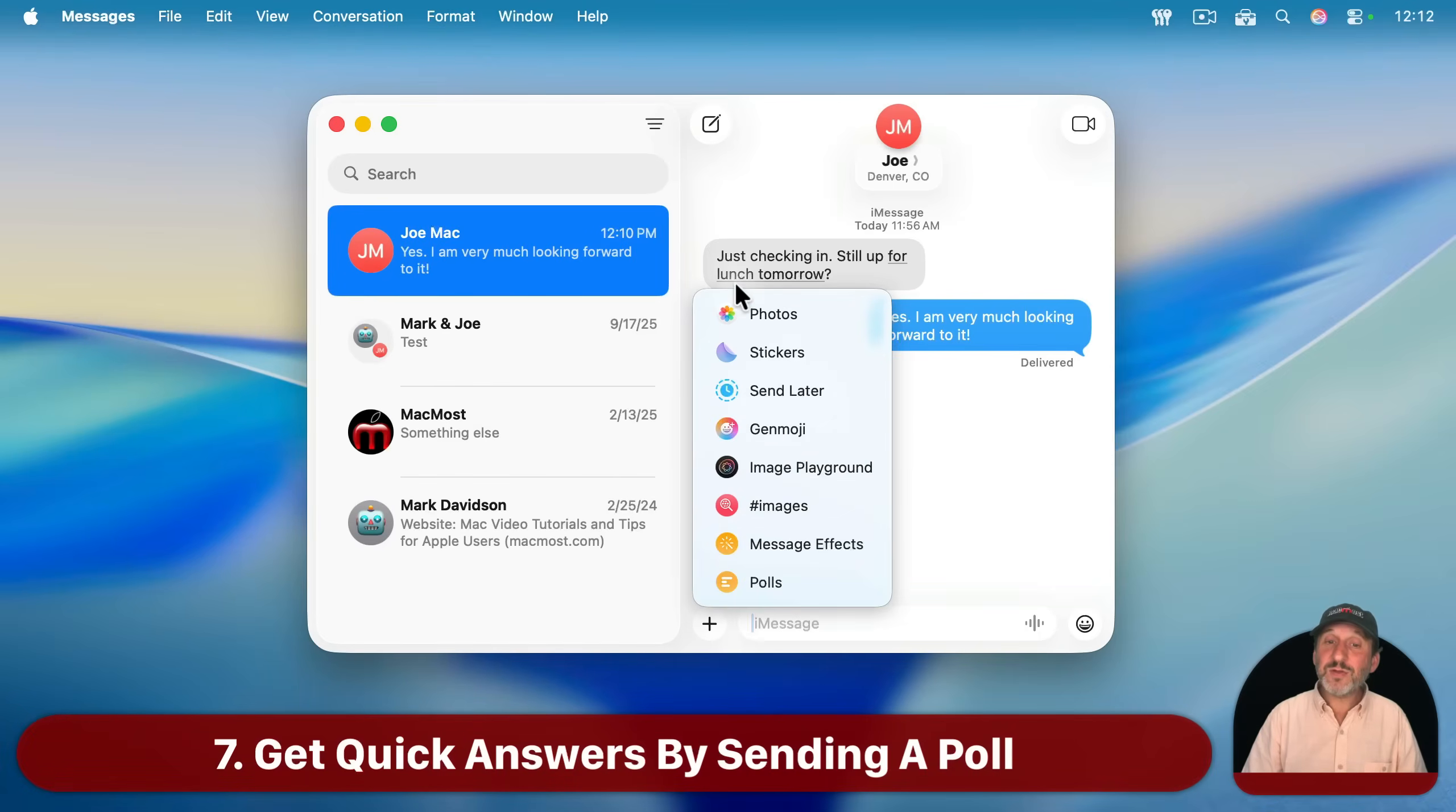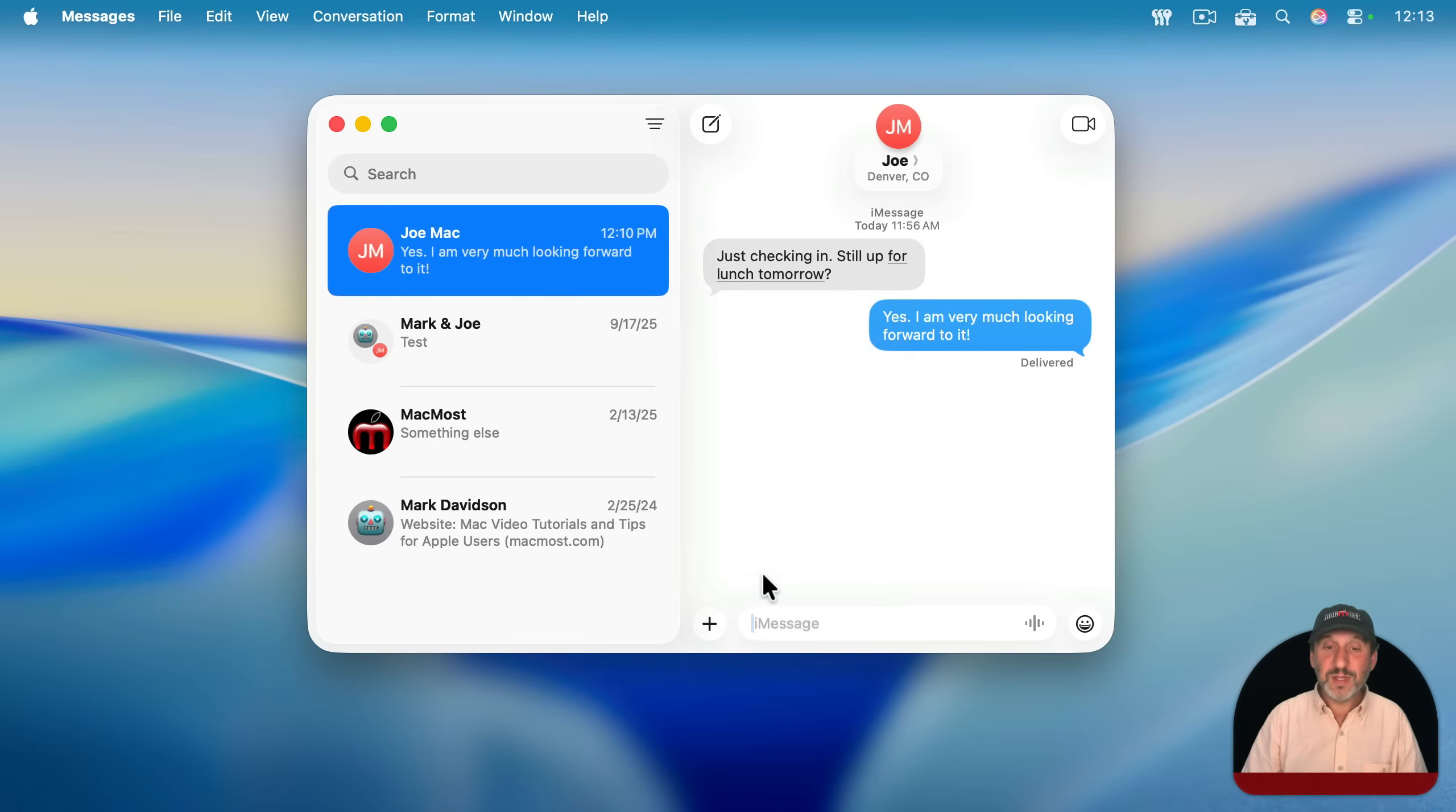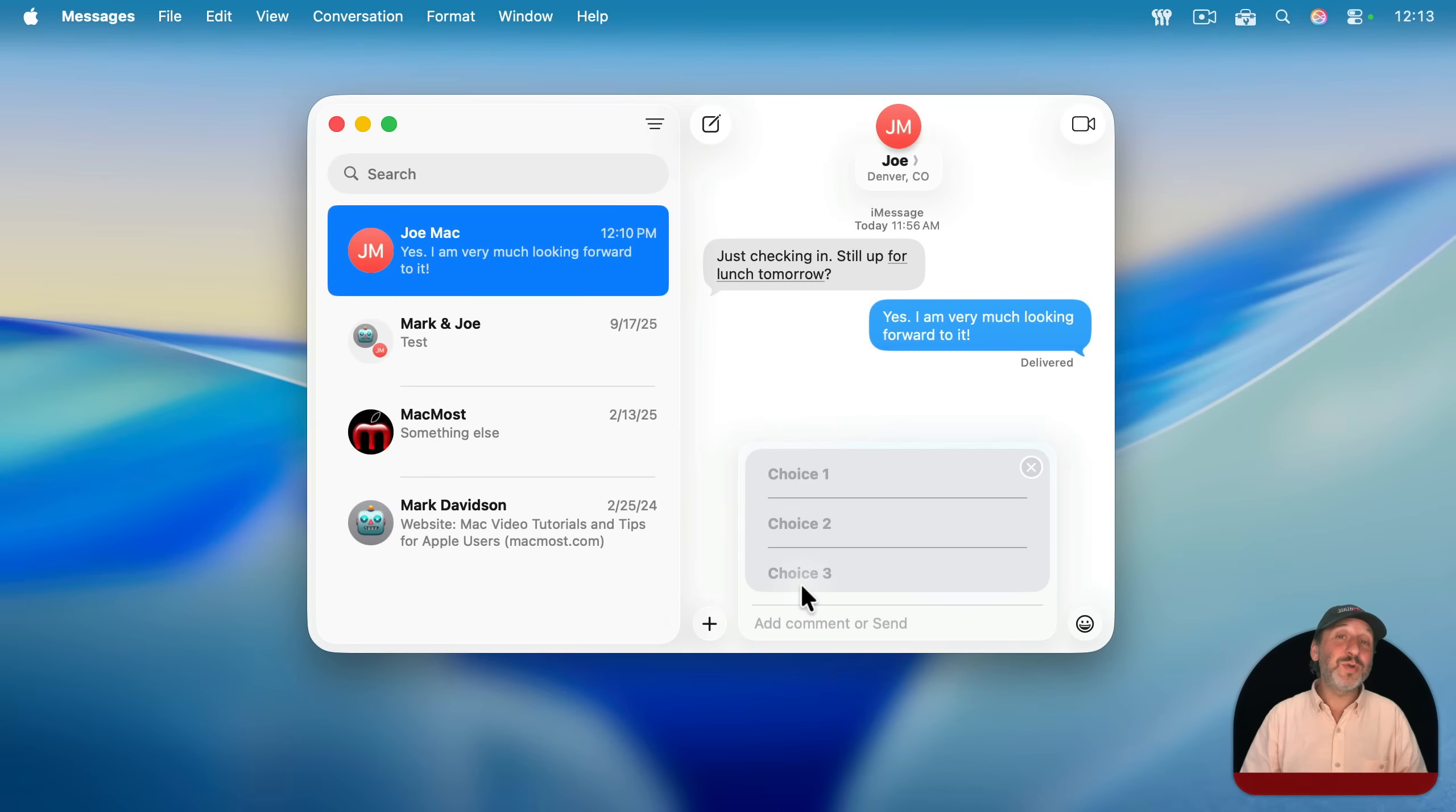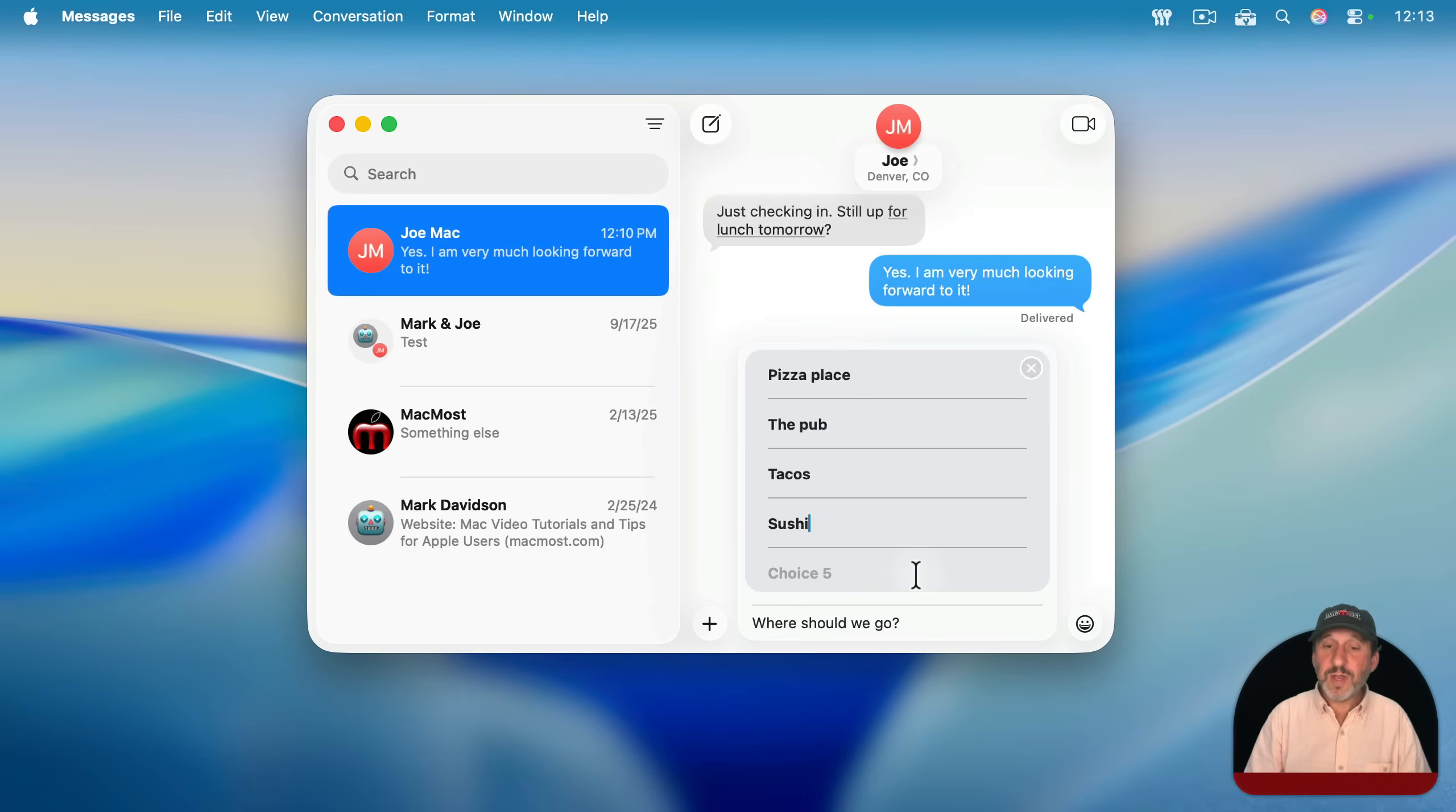You also may notice a lot of other things here when you click the plus button. For instance, a very new one is polls. This is a new feature in macOS Tahoe where you get to actually put different choices here, and the person receiving it gets to select their choice. You write some regular text here, and you normally wouldn't send this to one other person, although there are situations like this where you might.